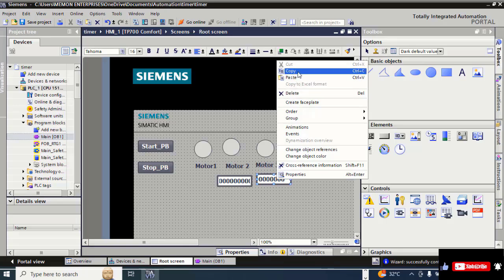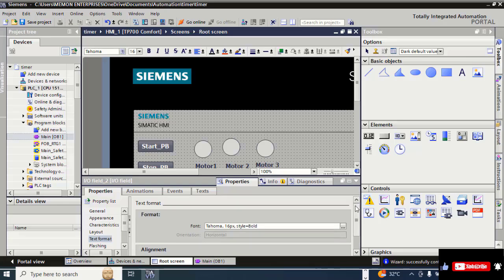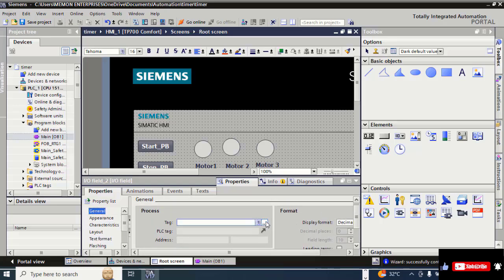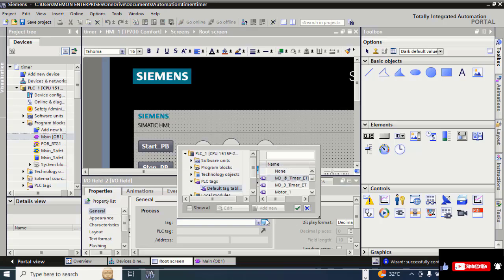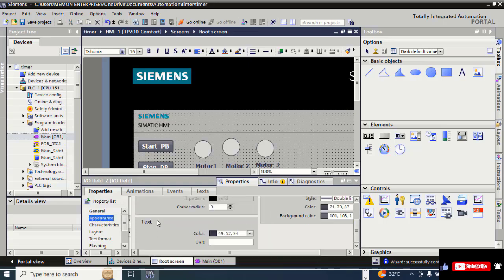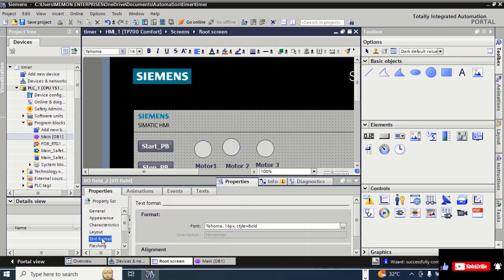Go to Properties again, under General click on Tag and select MD3. Then go to Appearance, Character, Layout, Text Format — the text should be centered.